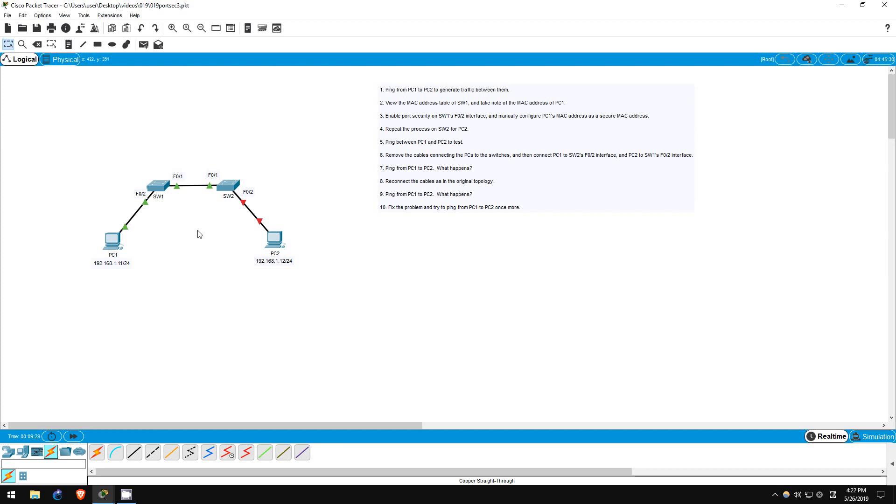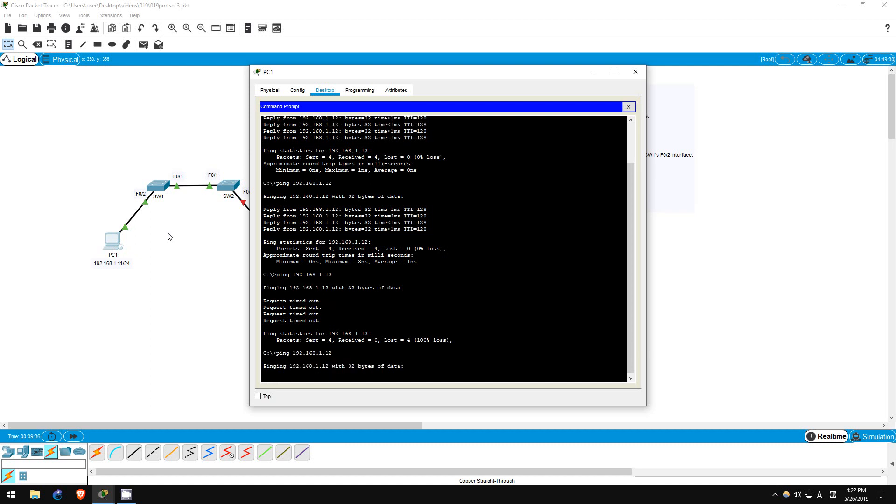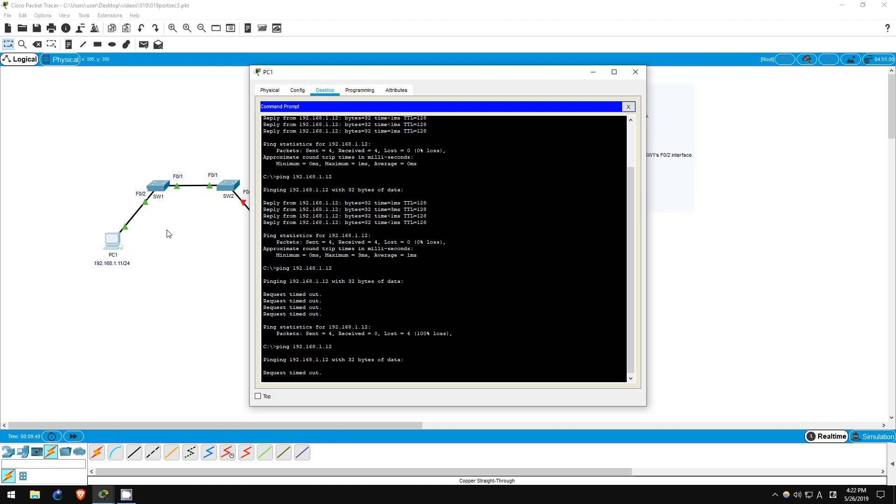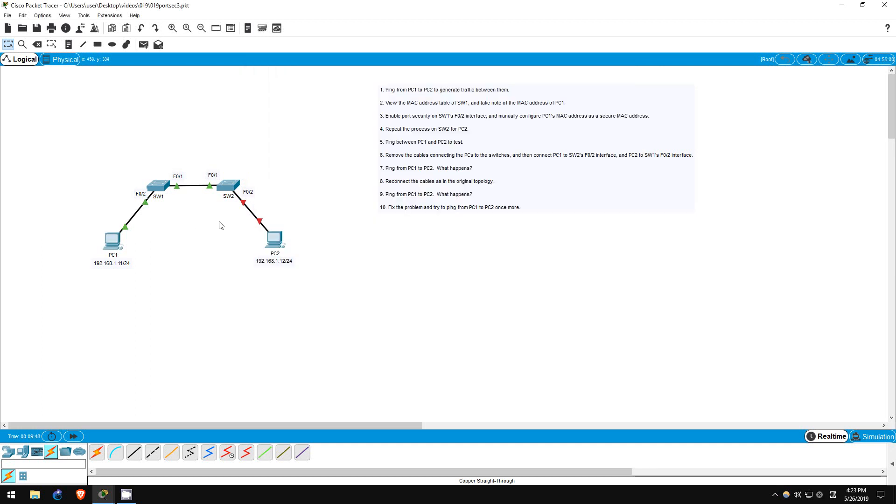Let's try that ping on PC1. Ping 192.168.1.12. It doesn't work. Why is that, even though we connected the cables back the way they are supposed to be? Well, switch2's F02 interface is still down. It doesn't automatically recover and become enabled again.